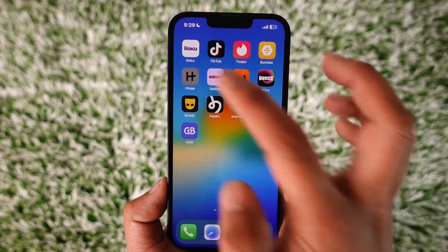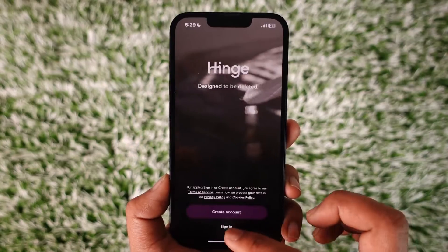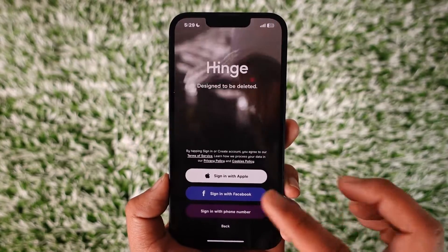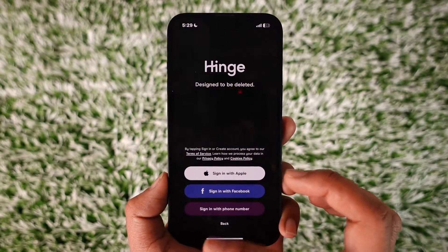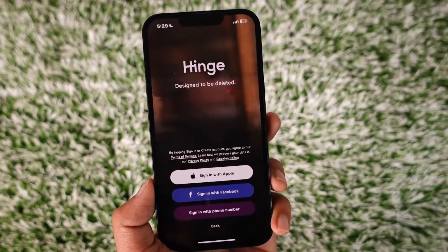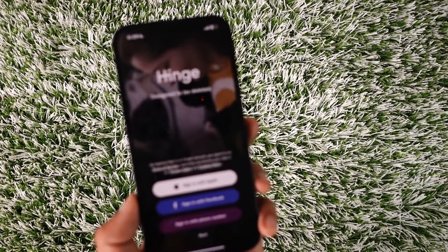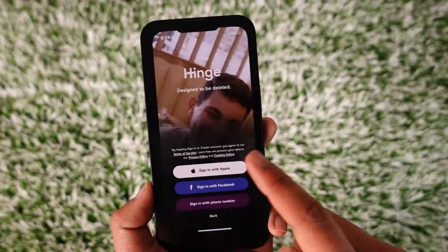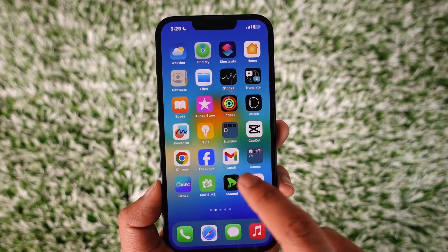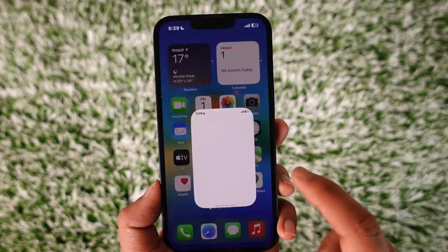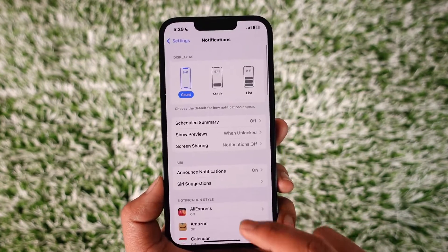Now if you basically use the Hinge application and you get bombarded with notifications that don't matter to you, and you don't want anybody to see those notifications, what you have to do is open the Settings application and then go to Notifications.